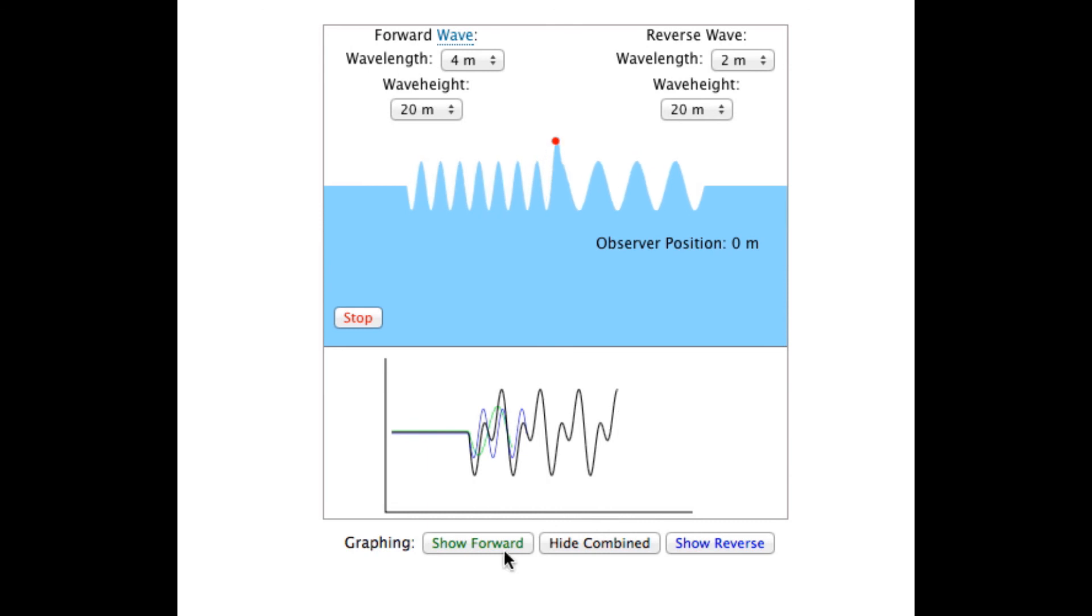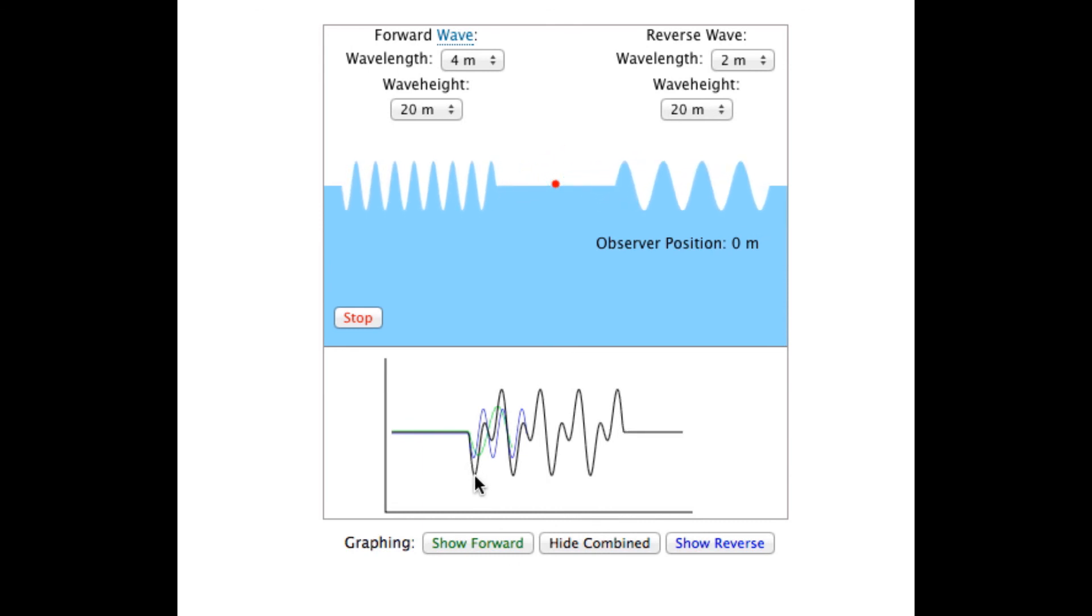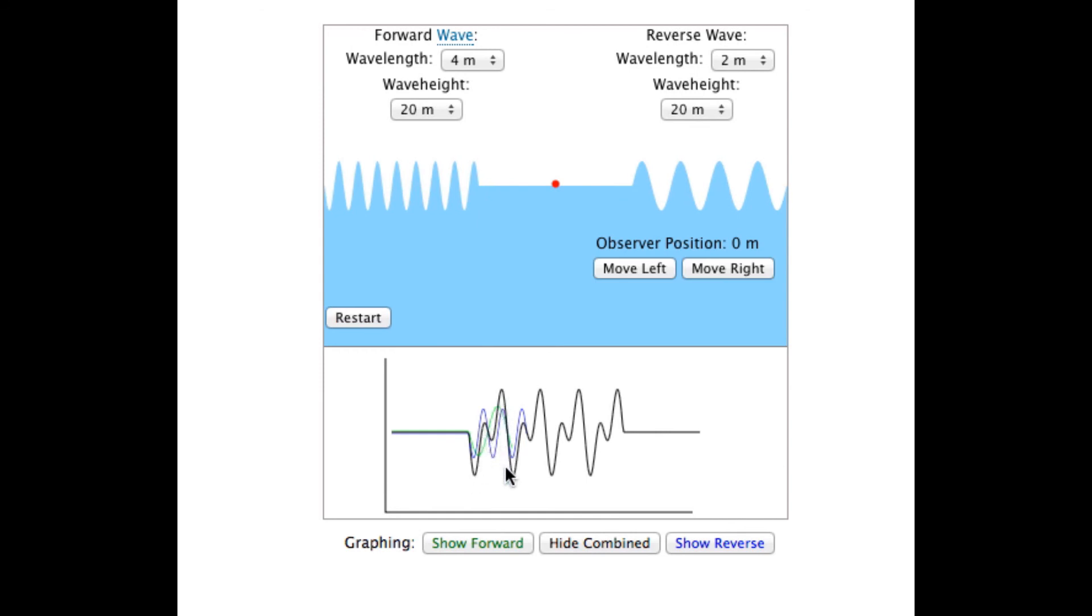The combined wave alternates between constructive interference and destructive interference. Those of you familiar with earth science or tidal patterns may recognize this as a semi-diurnal tidal pattern. It's a nice example of how you can get complex patterns from wave interactions.